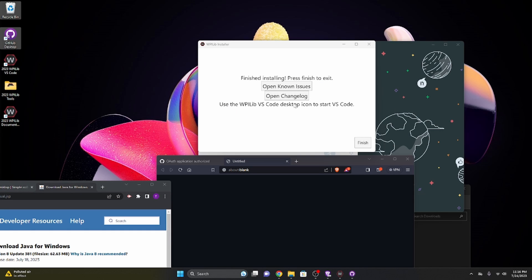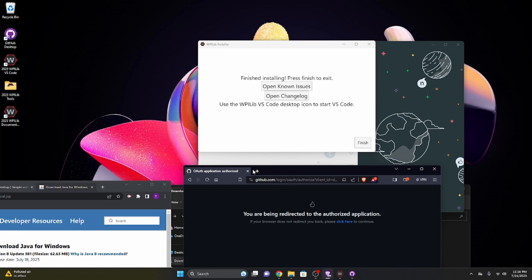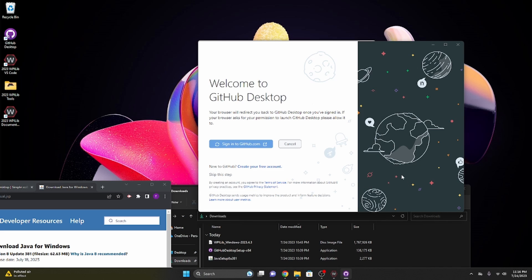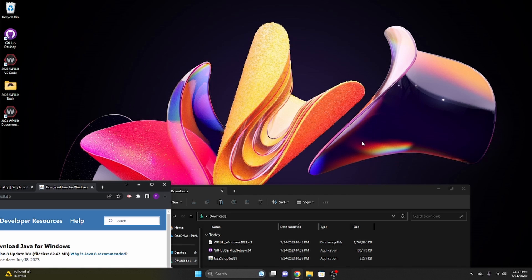WPILib actually installed, faster than GitHub opened. You know what, I think I'm going to close GitHub. I don't think it's, yeah, I'm going to close it for now. Let's just finish WPILib. I'm going to click finish. WPILib will open.